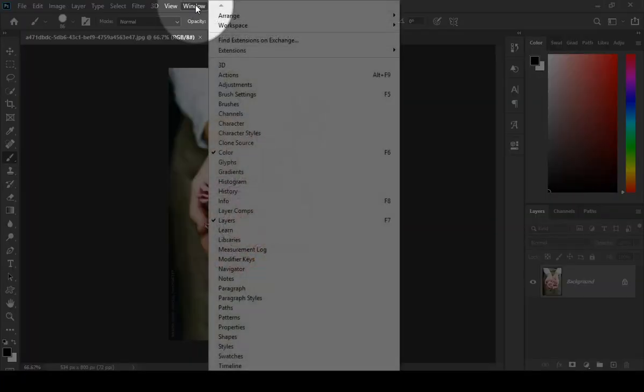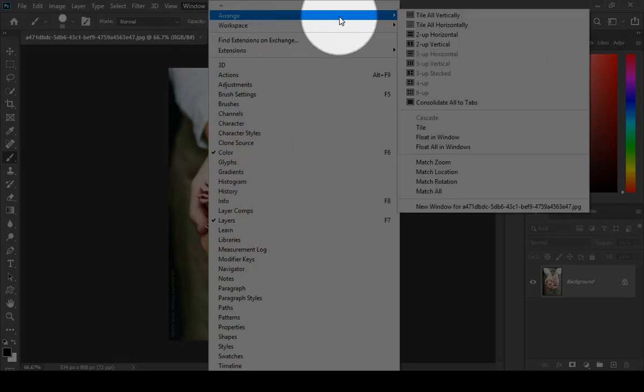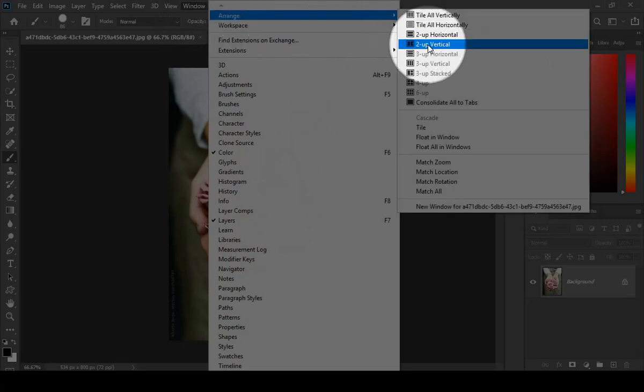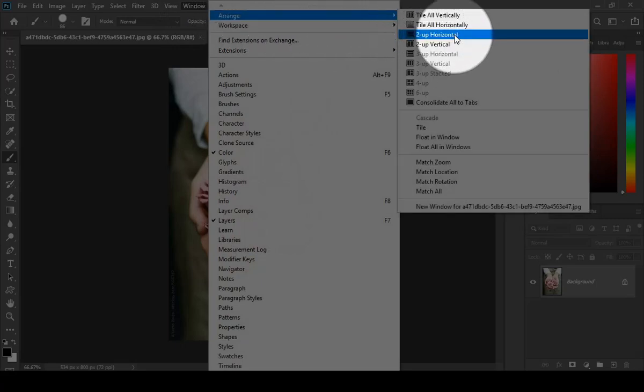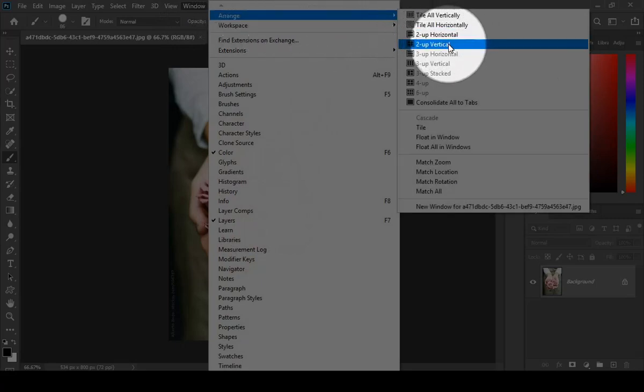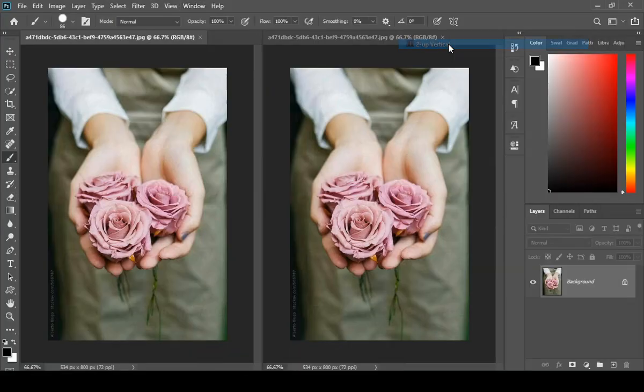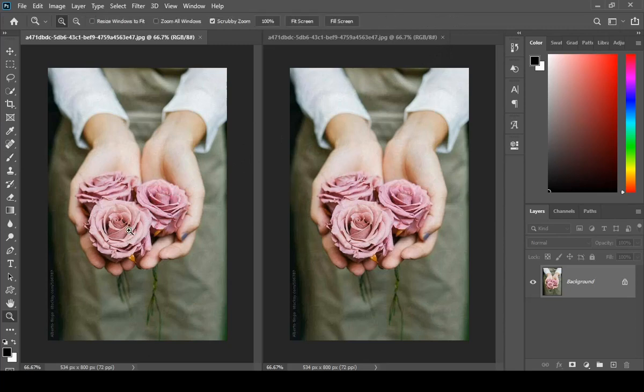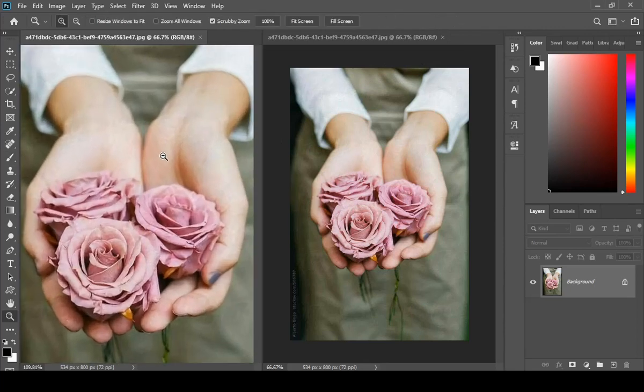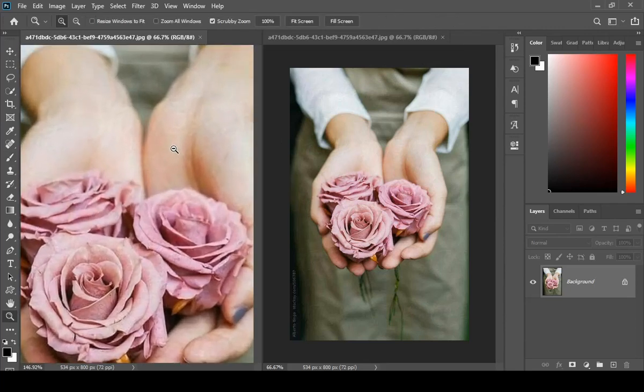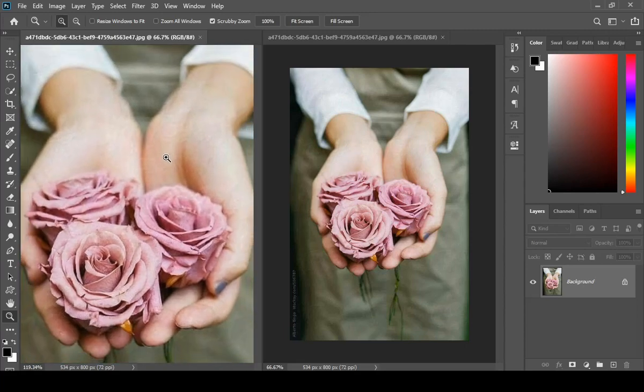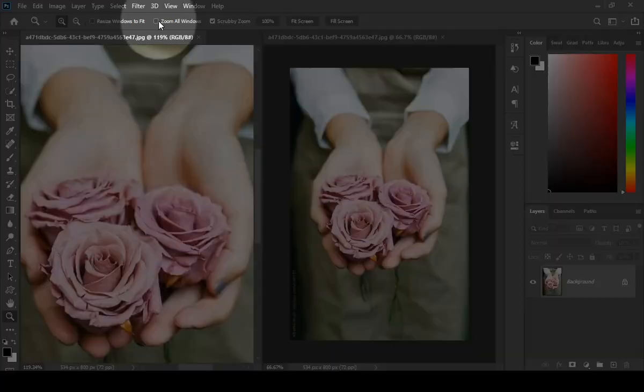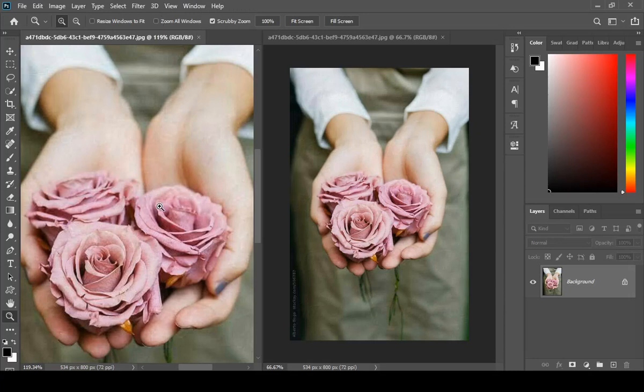Now go to Window again, Arrange, and now choose Two Up Vertical or Two Up Horizontal. Now you can easily retouch any picture while zooming in and keeping an eye on the whole image at the same time.